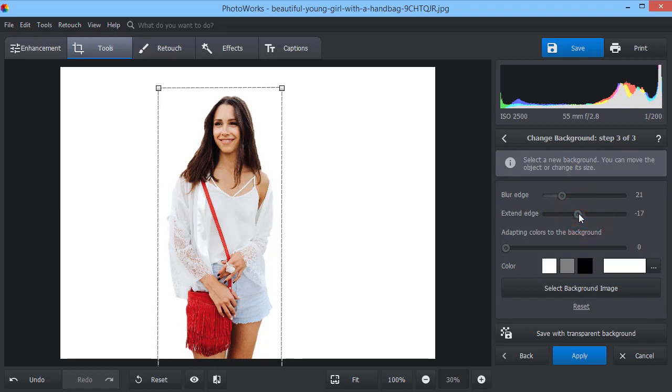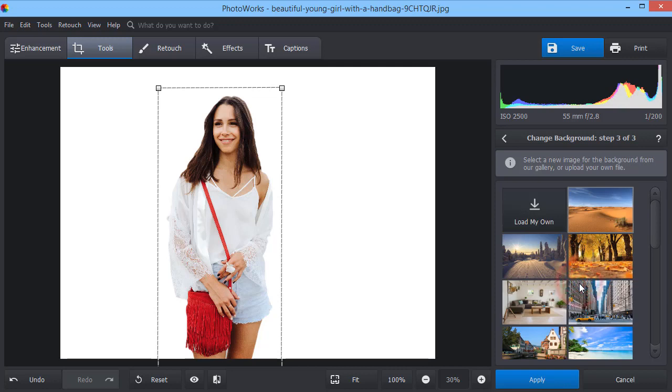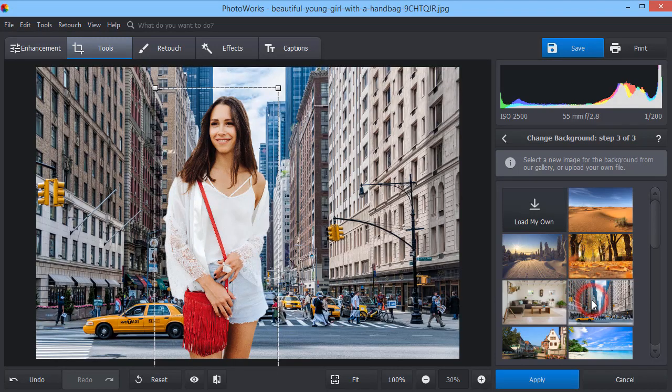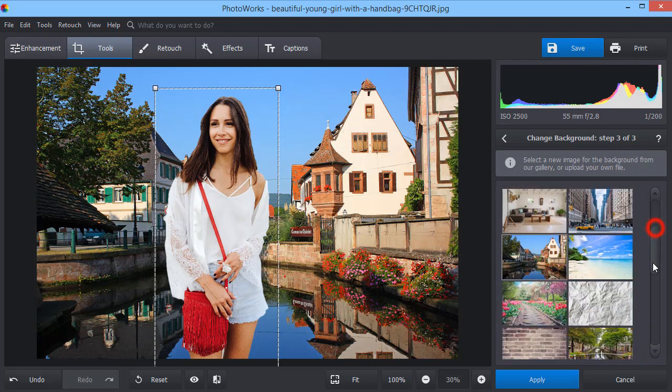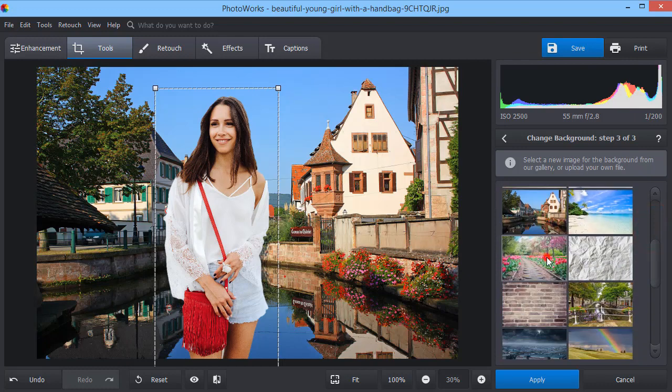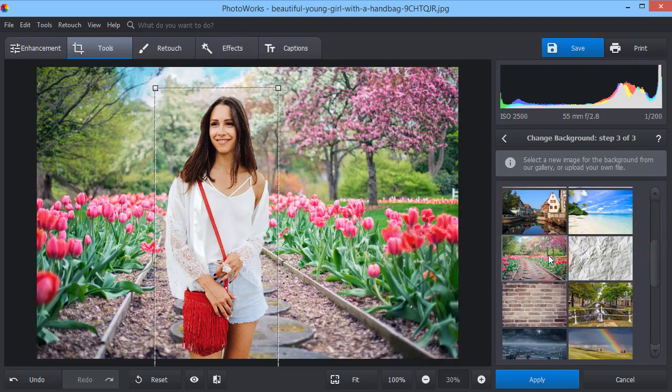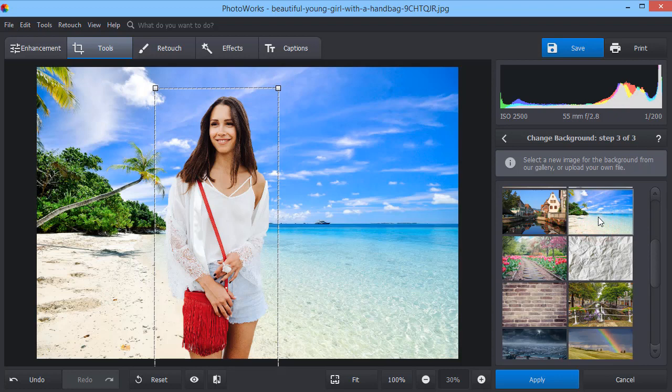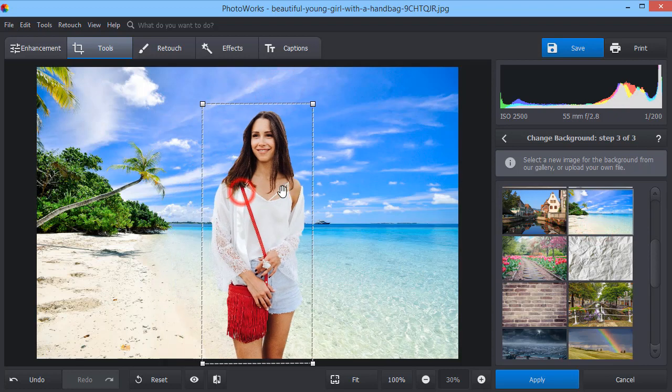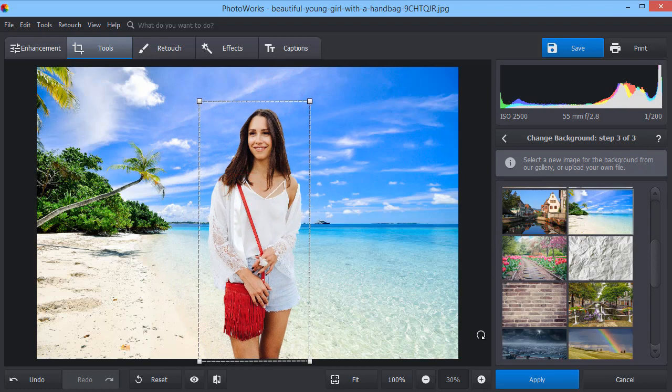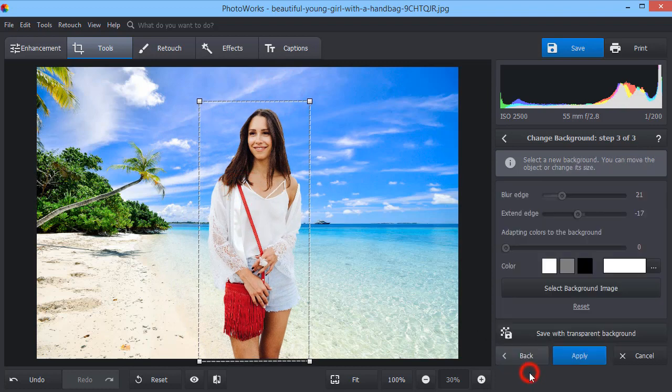Now pick a suitable image for the background. You can import your own picture, or select one from the built-in collection. Adjust the object position and its size. You can adapt the image colors to the background to make it even more natural.